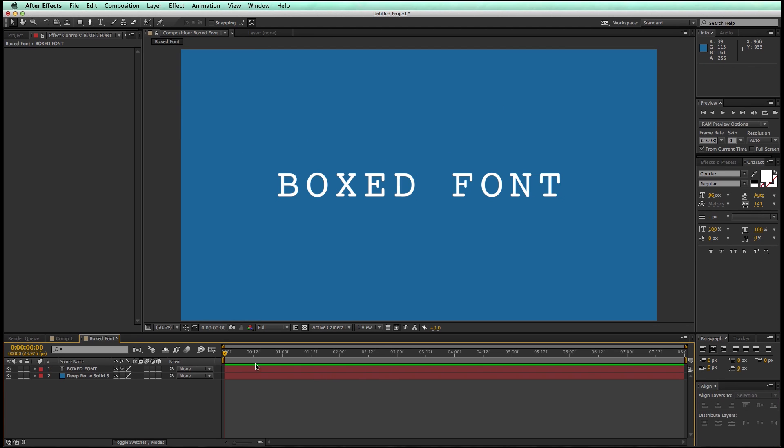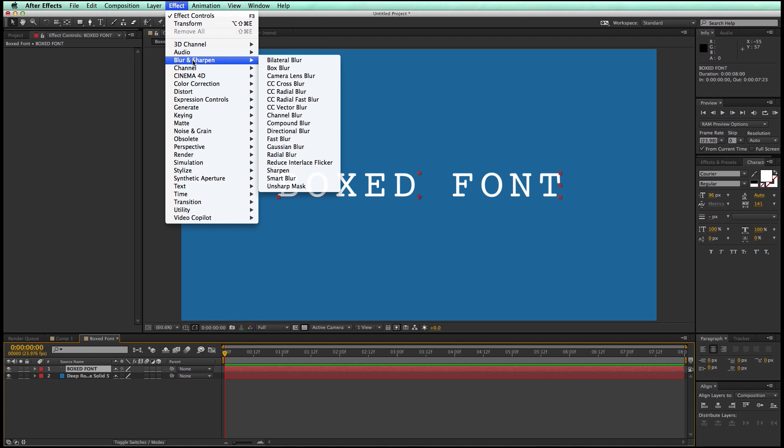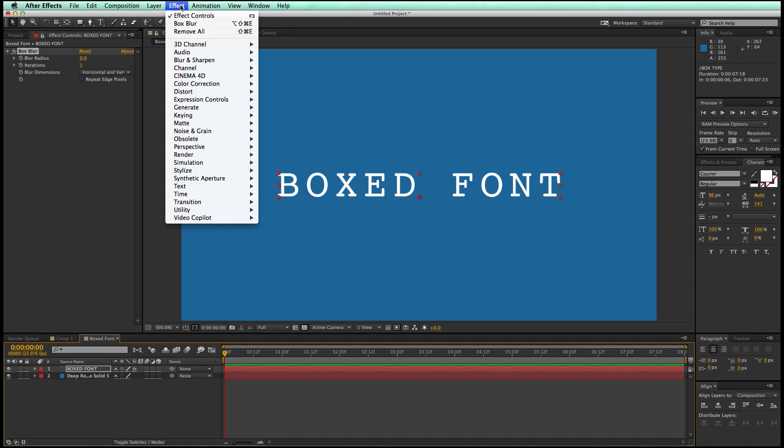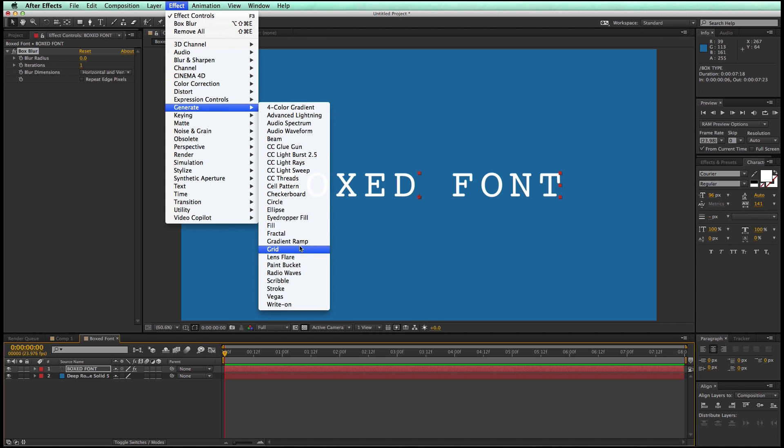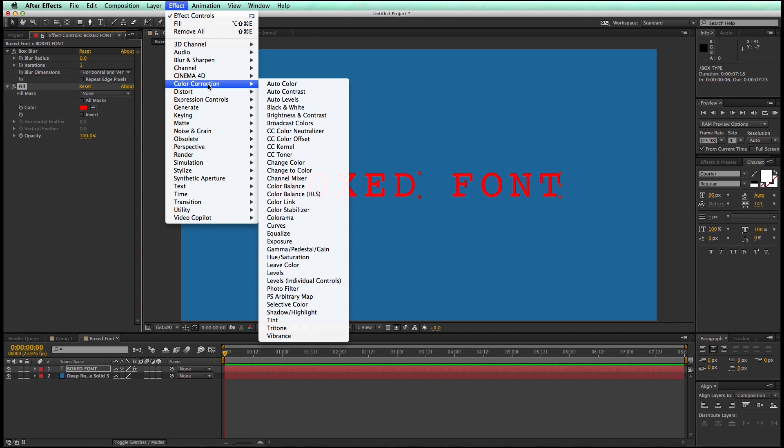So the first thing you need to do is we need to add some effects. So let's go up to Blur and a Box Blur. Then we go to Effects, Generate, Fill, and Effects, Color Correction, Curves.